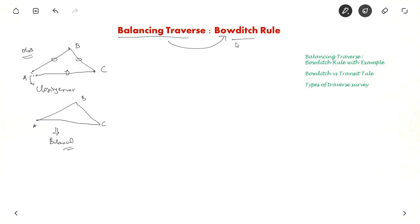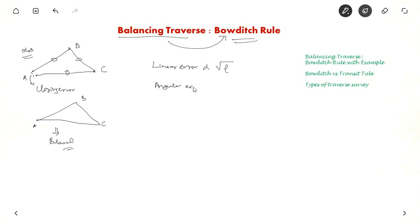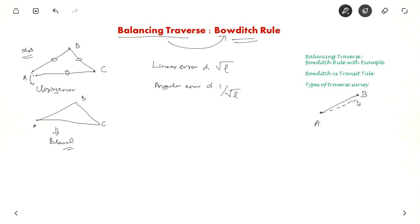So how to balance this traverse? We will be using Bowditch's rule. In Bowditch's rule, the linear error is proportional to the square root of length, and the angular error is inversely proportional to the square root of length. That is, the error is distributed to AB, BC and CA proportional to the root of length, and angular error is distributed inversely proportional to root of length. So suppose you have line AB with some error — the new position of B will shift, with some linear error and some angular error. This is how you balance.